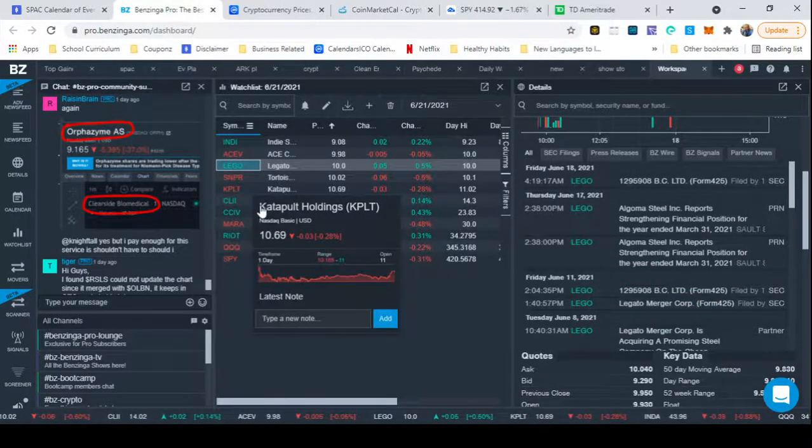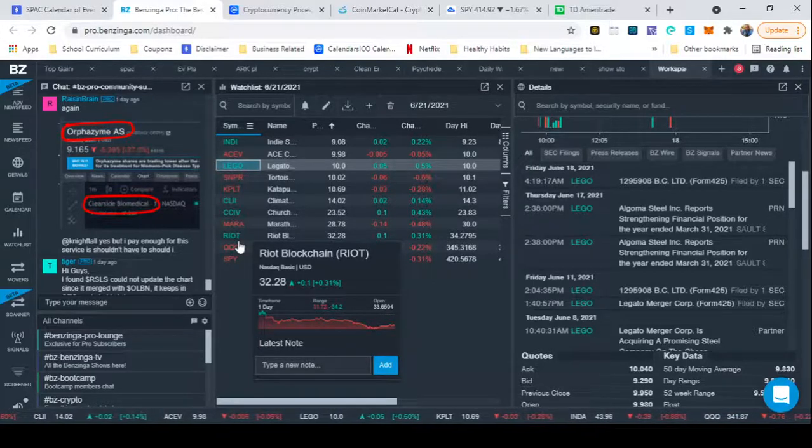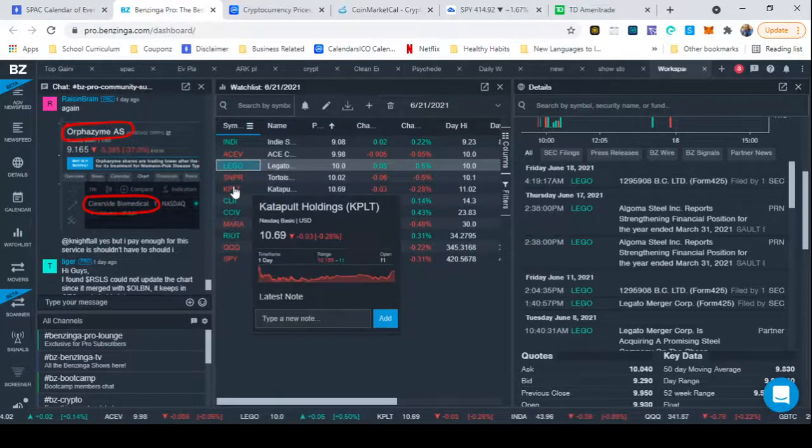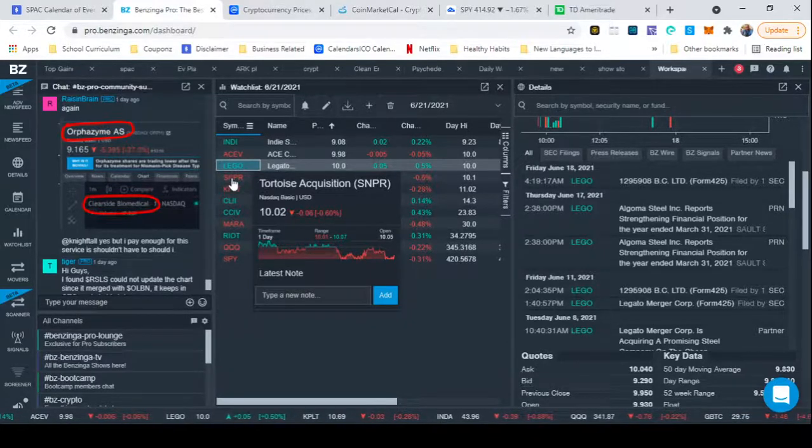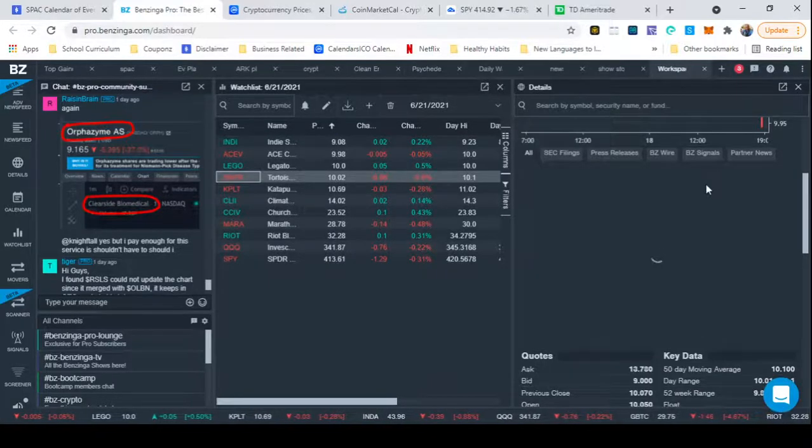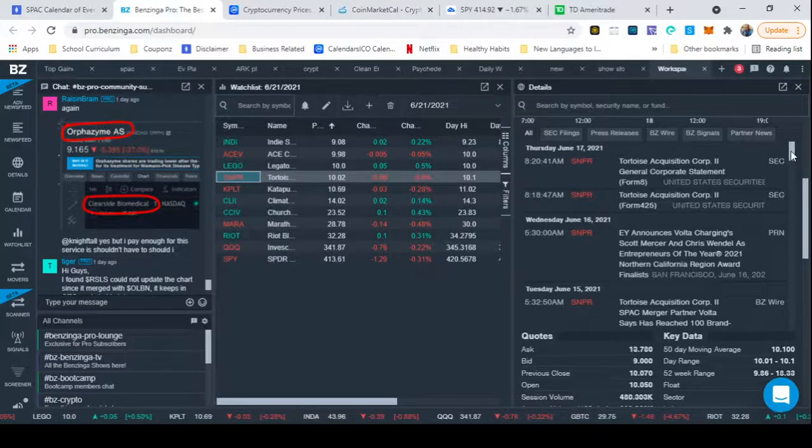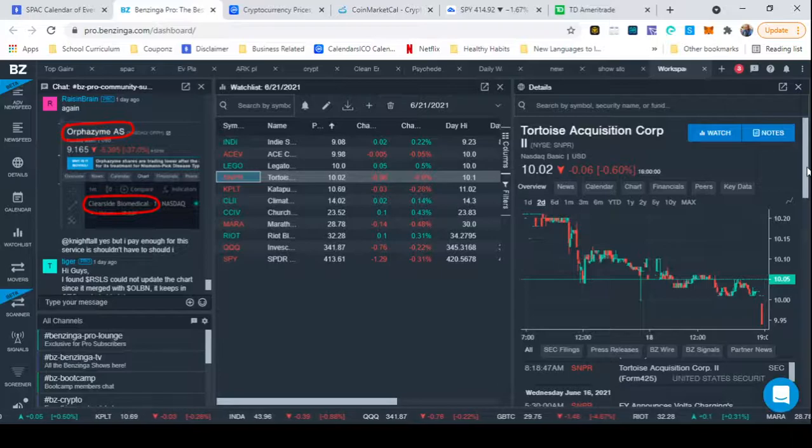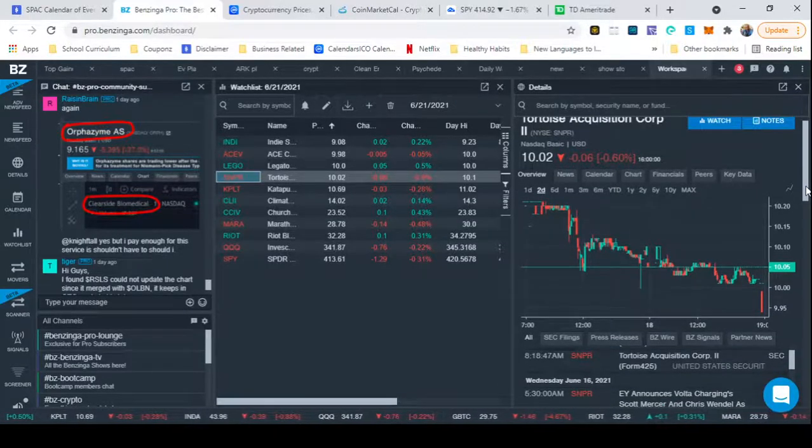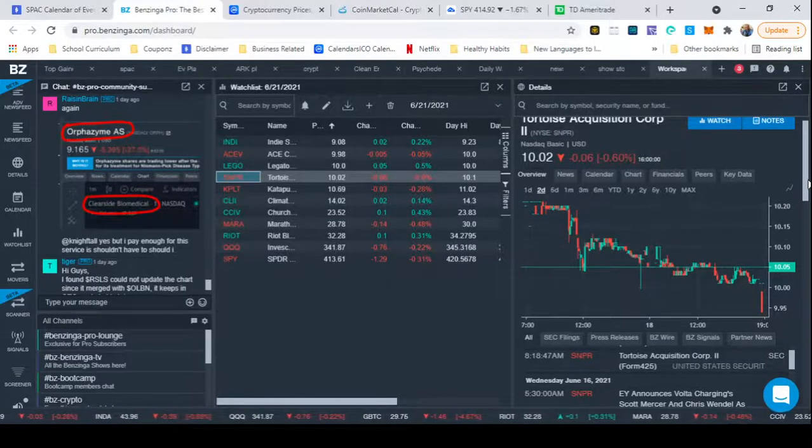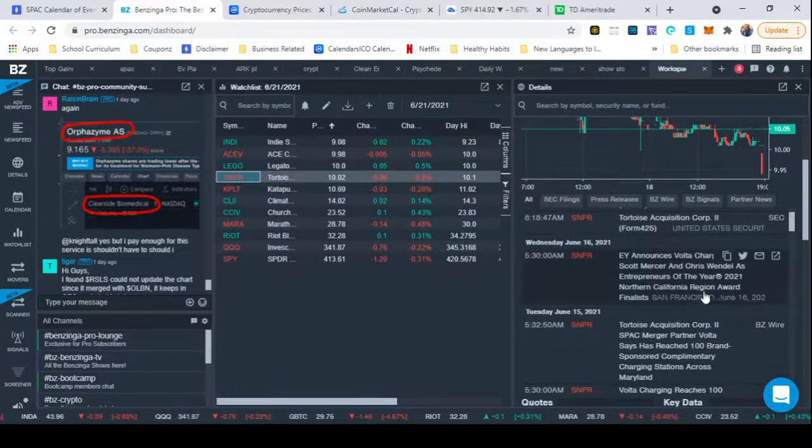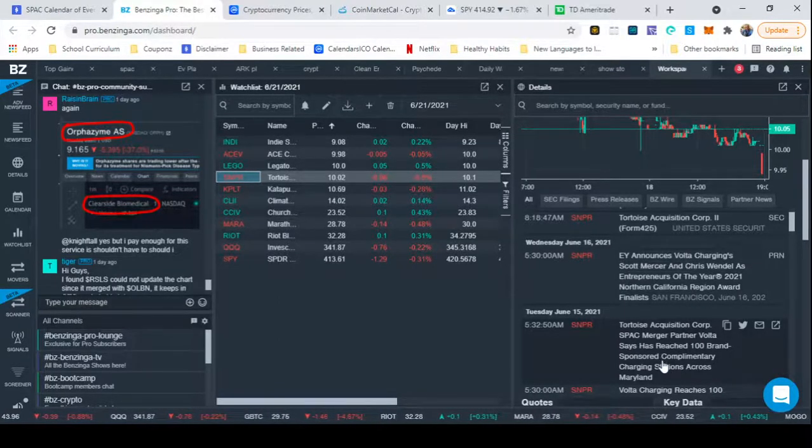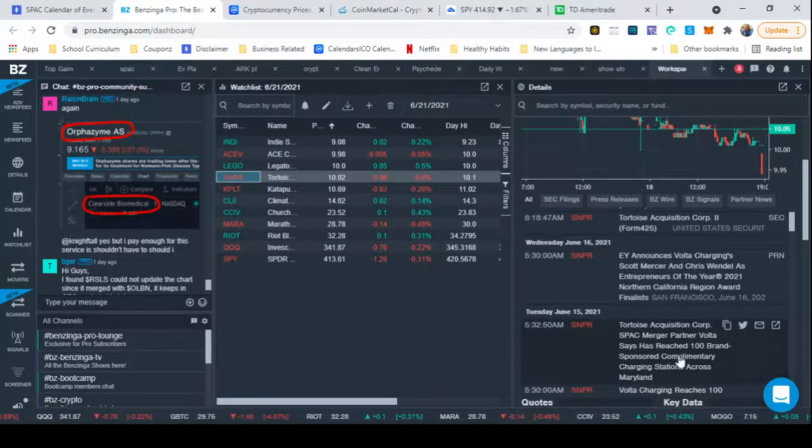Now, another thing I want to look at very heavy are EVs and EV charging. Especially since we just got that Biden deal where they're talking about climate control and things like that. So, I'm looking at SNPR, which is going to be Volta Charging. And they do Freemium Charging. Basically, they give you the charging free. It's fast charging. But what they charge for are the ads that go on to the chargers. And this has been really working out for them. They are talking about reaching 100 brand sponsored charging stations in Maryland.